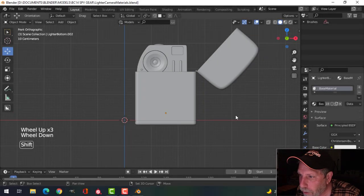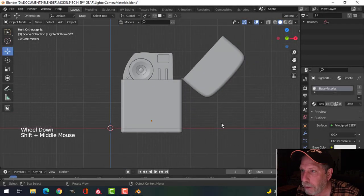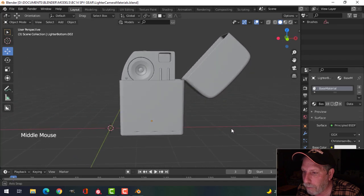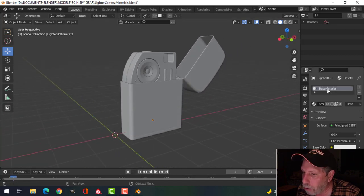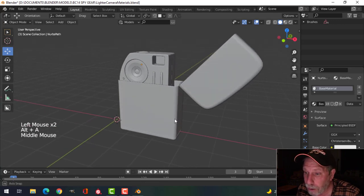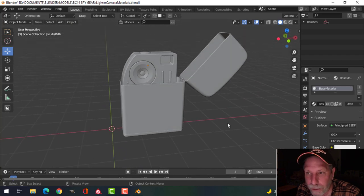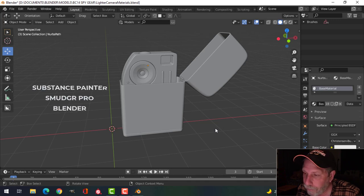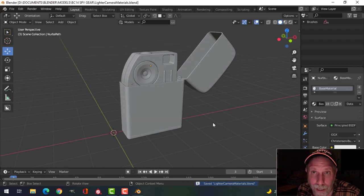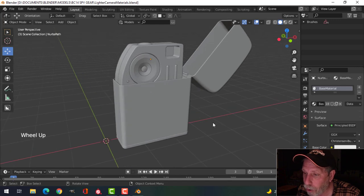It's time to do some materials for this spy challenge. I'm going to start on the lighter camera. Right now everything has just a base material, but I'm going to put separate materials on this. I'll be using Substance Painter and Blender, plus another add-on I'll talk about. I'll do the glass in Blender and show you that.